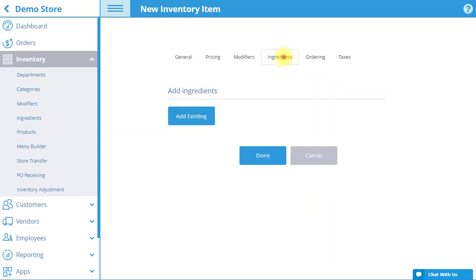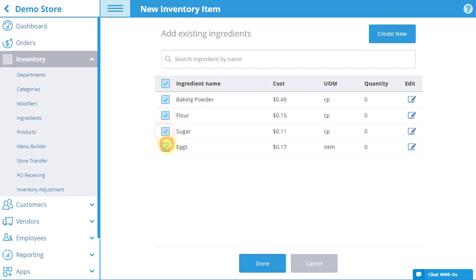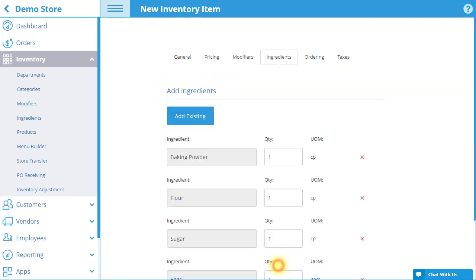In the Ingredients tab, select Add Existing to add ingredients to the item that you have previously created in the Ingredients section. If you have not yet created an ingredient, select Create New. Then, select the box next to one or more ingredients that you would like to add, and select Done.